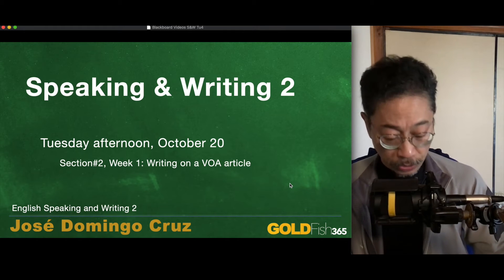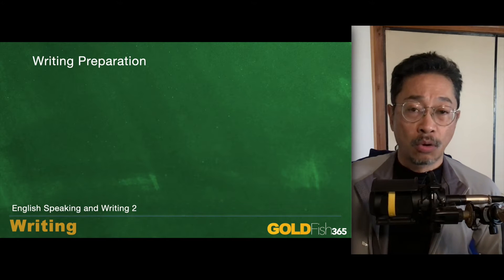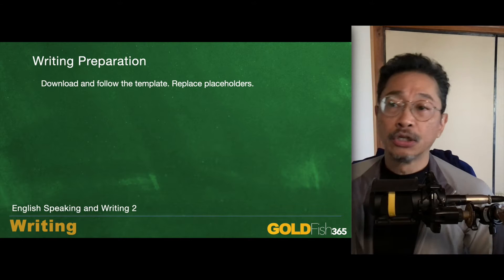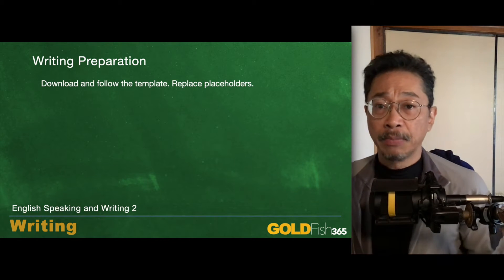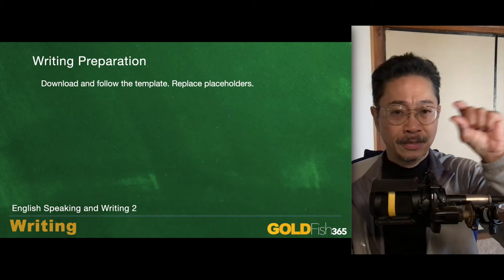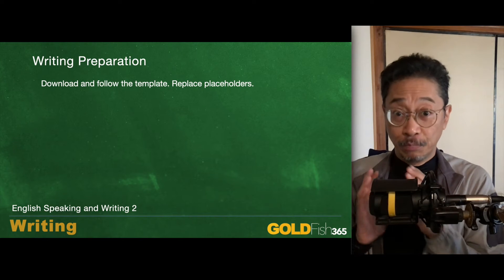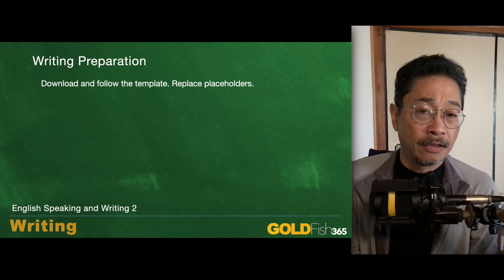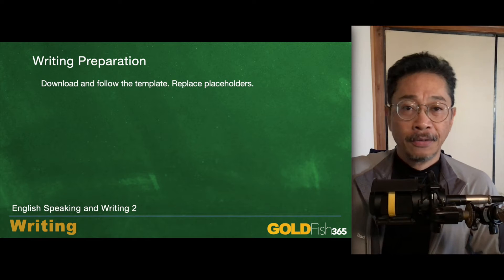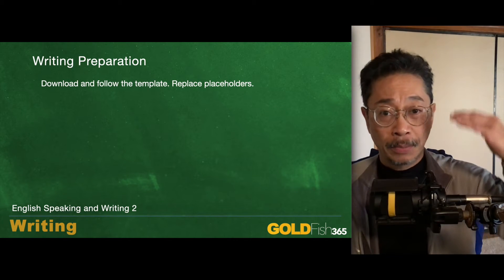So let's take a look at what's happening this week. Get ready for your writing preparation for October 20th. In the assignment, download and follow the template and replace the placeholders. The template has places for name, title, and 'type here.' You take out the part that says 'name' and put in your own name. The title is the title of your paper, whatever you want it to be. Take out 'type here' and start typing. Use it as a template and replace all of the placeholders.